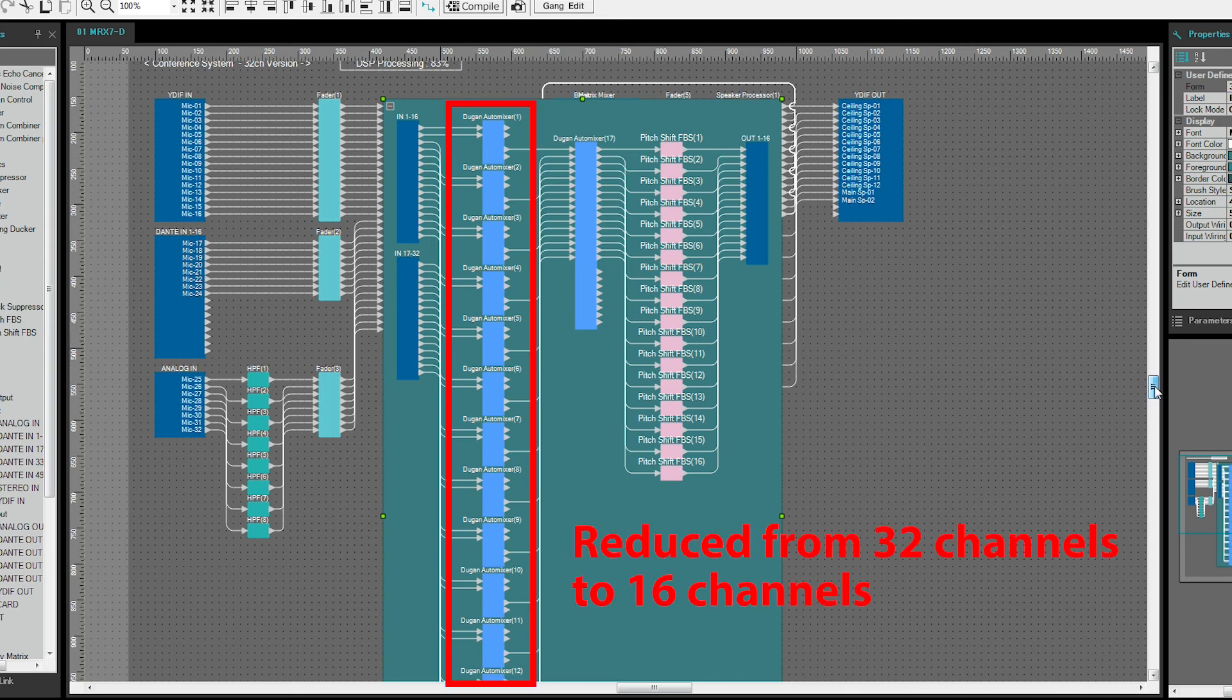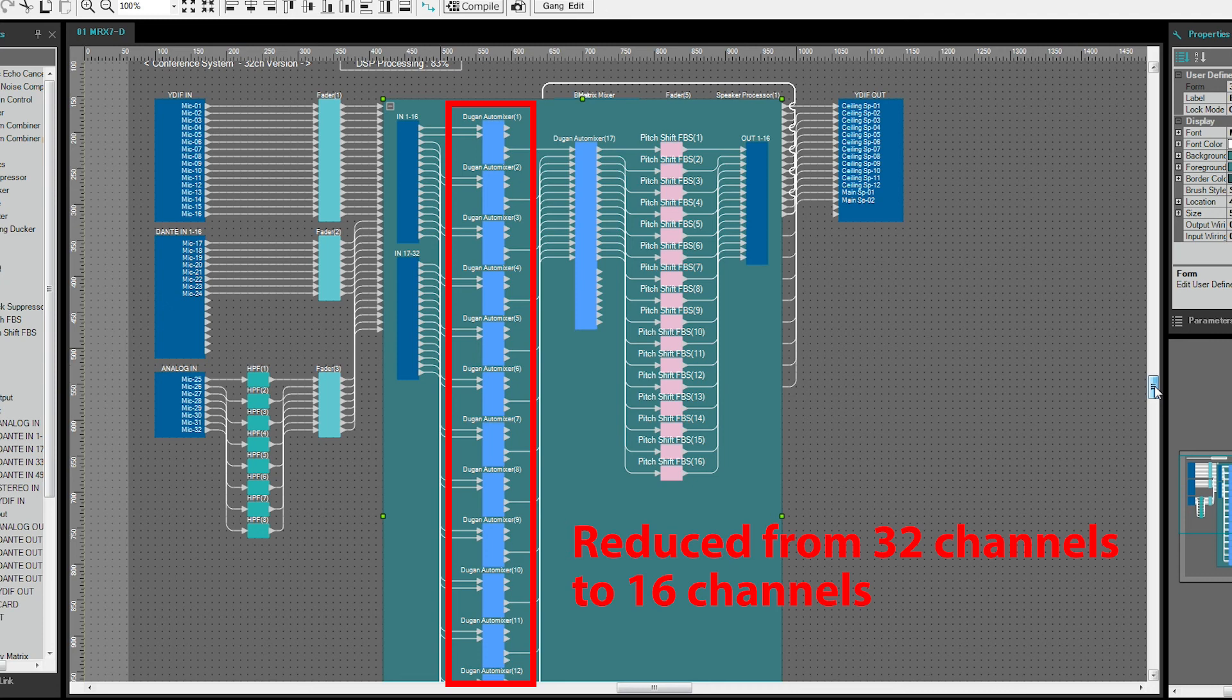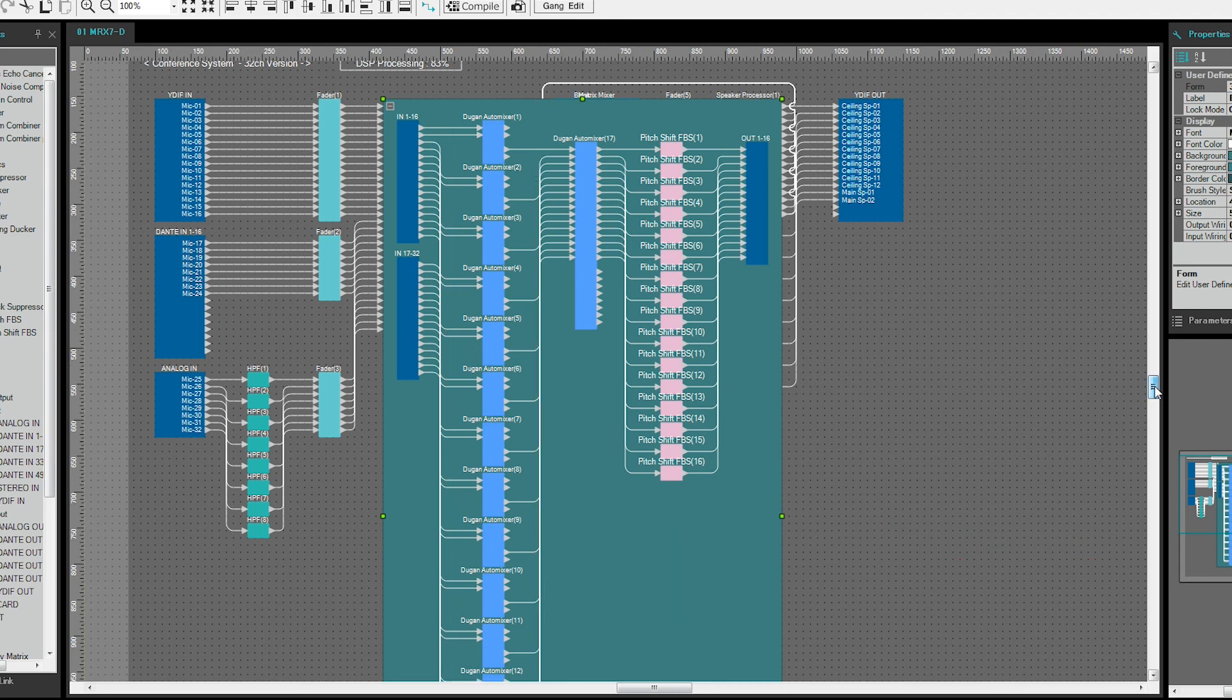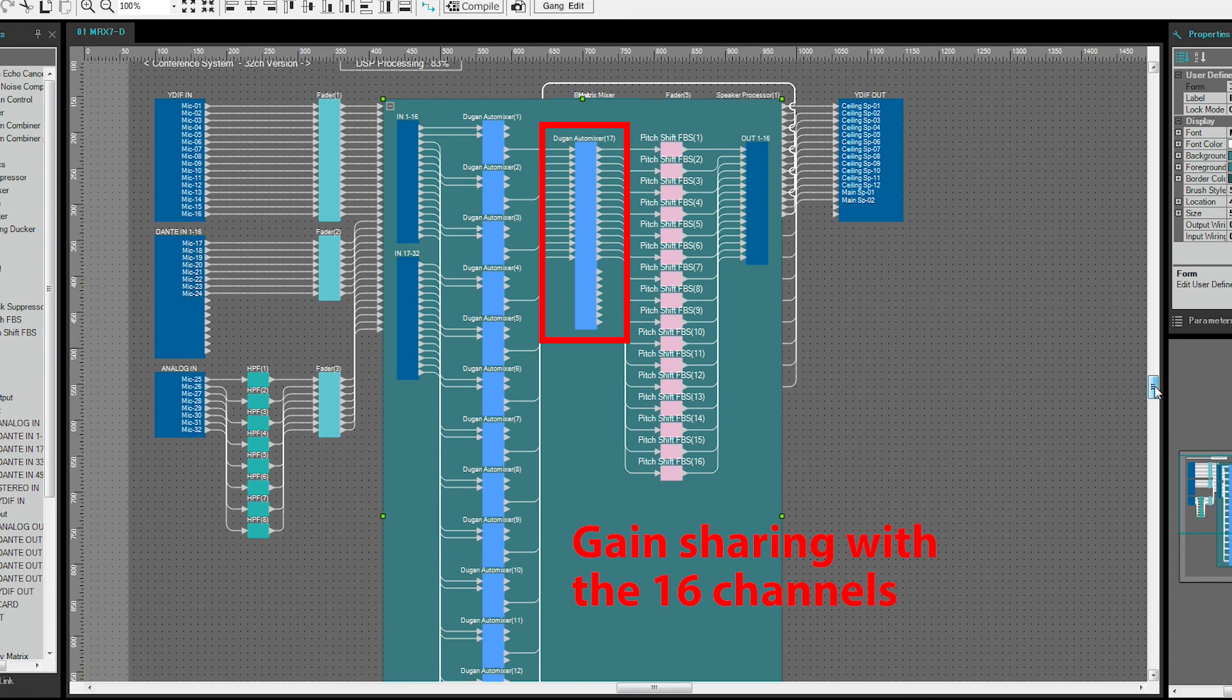In this example, 32 mics are grouped into pairs at the pre-stage to reduce the number of channels to 16, and these 16 mic channels that have been grouped are gain shared at the post-stage and output to 16 separate output channels.